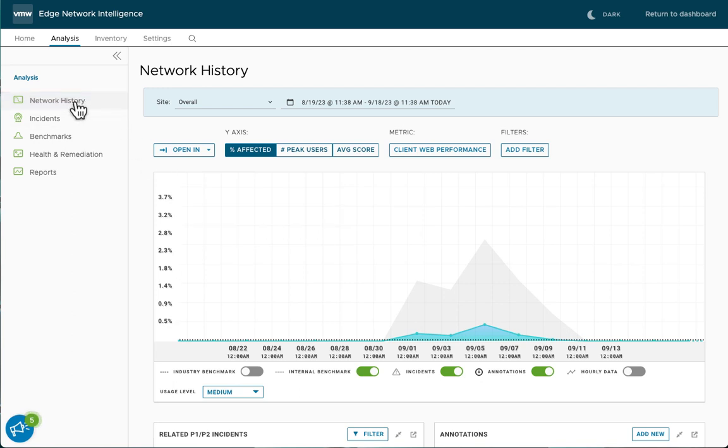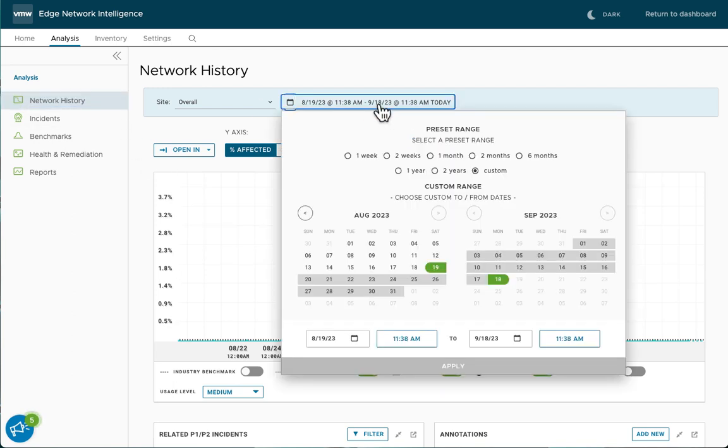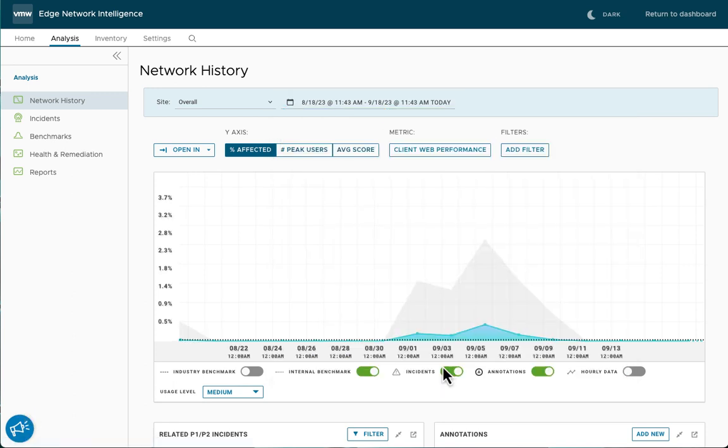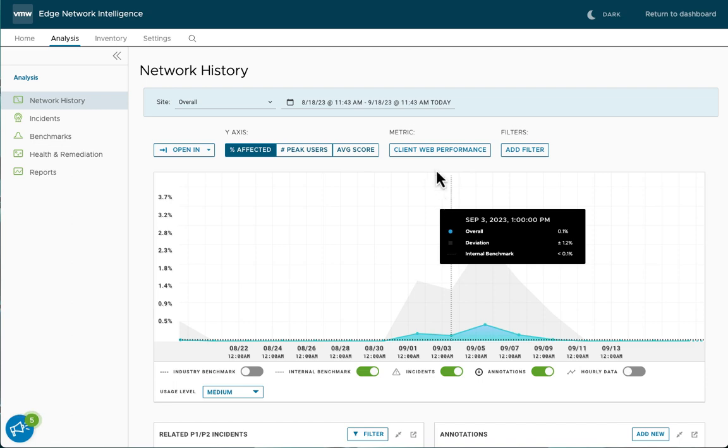First, we're going to start on the network history page. We have some periodicity we can select from here. Let's select one month to extend the width of the vision that we're looking at. This shows performance over time.